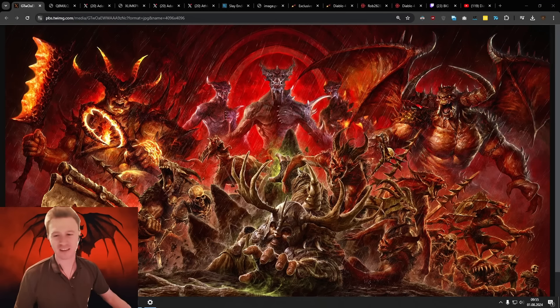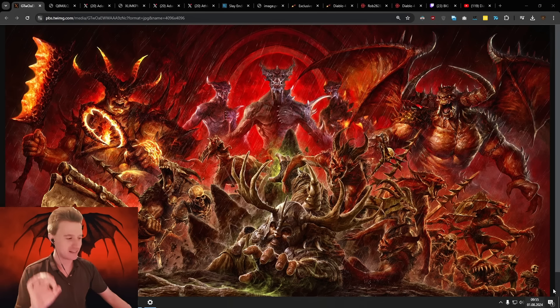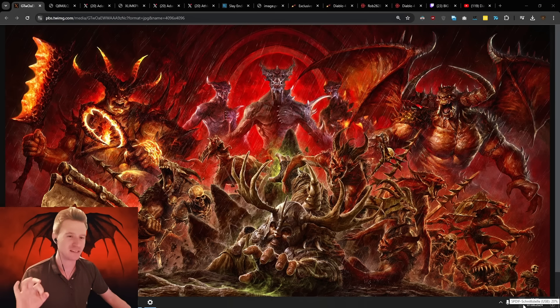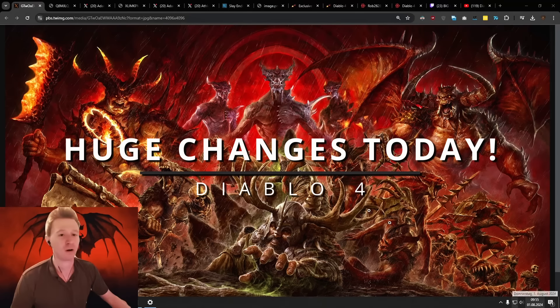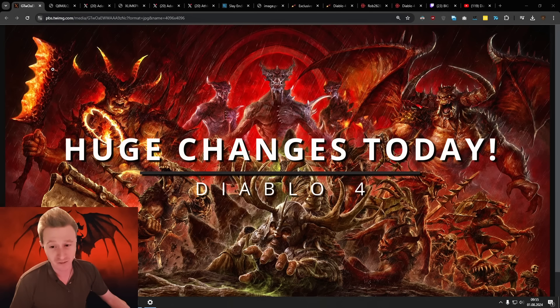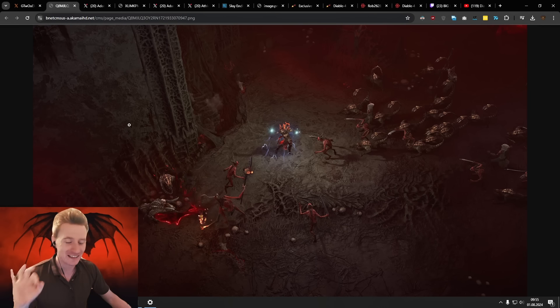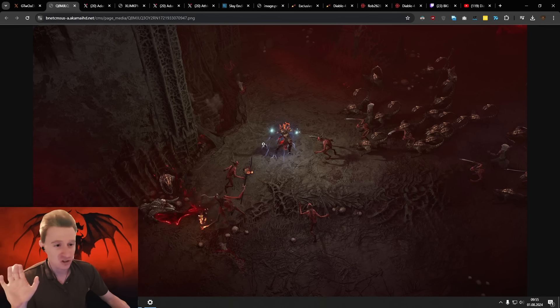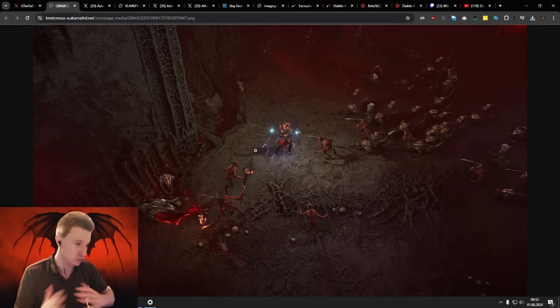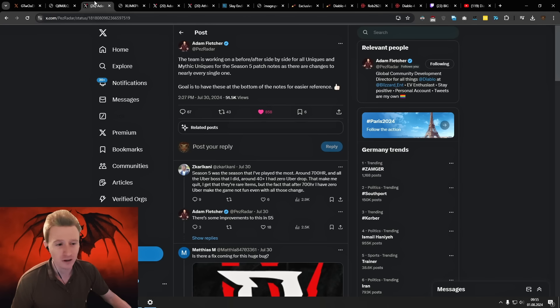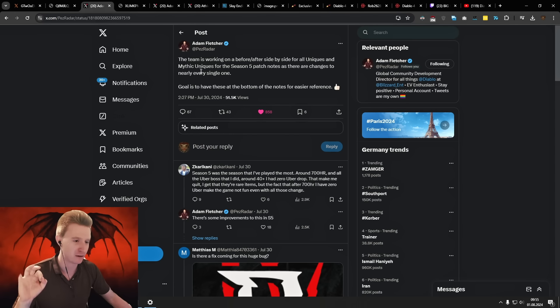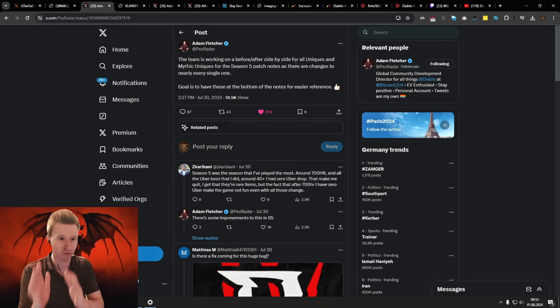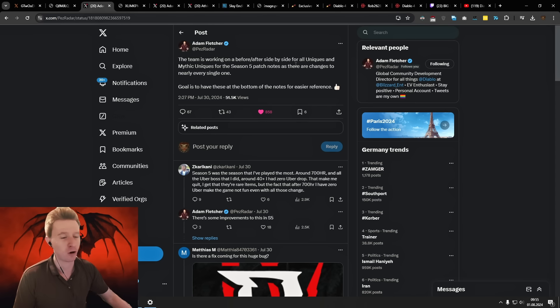Hey everybody, it's Rob here. Today is the day in just a few hours at 11 a.m. PDT or 8 p.m. CEST, which is literally in a few hours from now. We are finally getting the new developer stream for Season 5 with the final class balance patch notes, the final changes to the Infernal Horde events and new season themes that we might see, and a full list on all the Uniques.